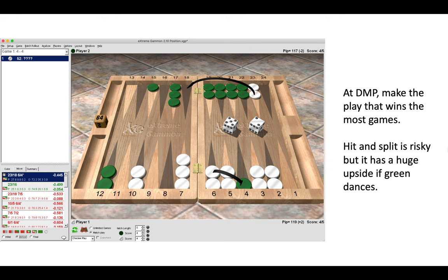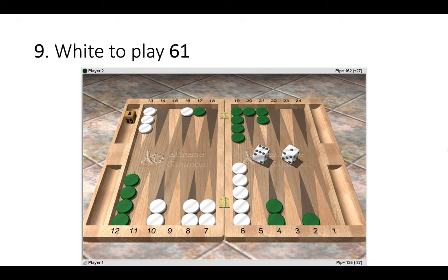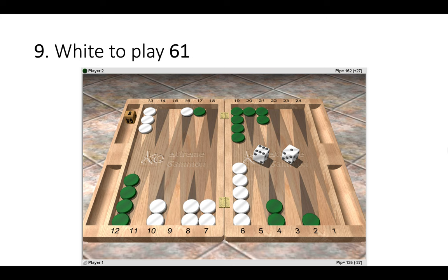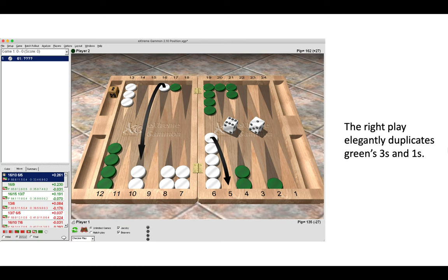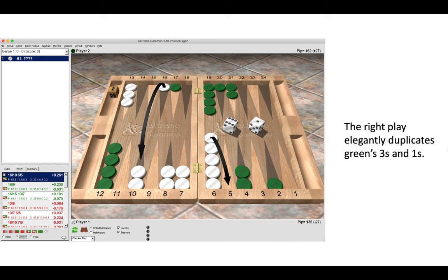Position number nine, white has a six-one to play. So the right play is 16 to 10, 6 to 5. And this is correct because it elegantly duplicates green's threes and ones. Green needs those numbers to hit us and also to make their own five point.